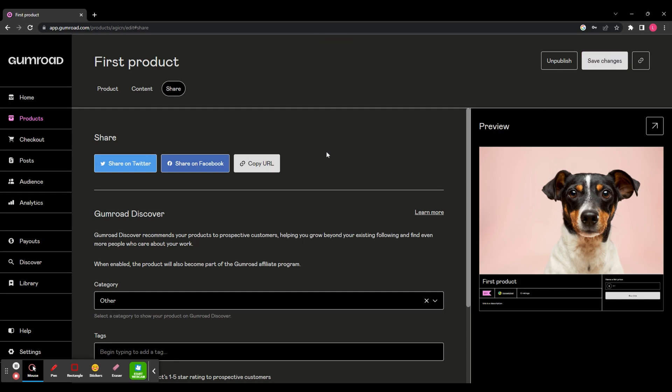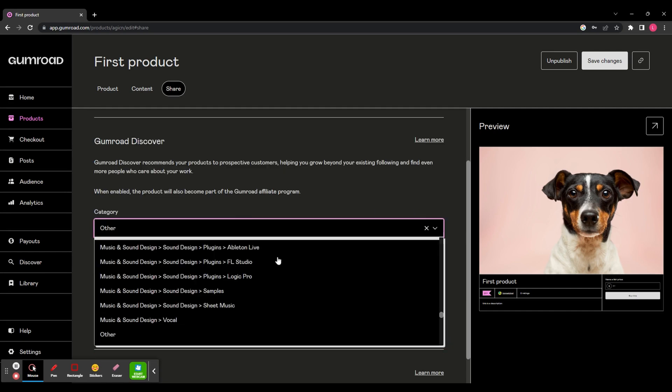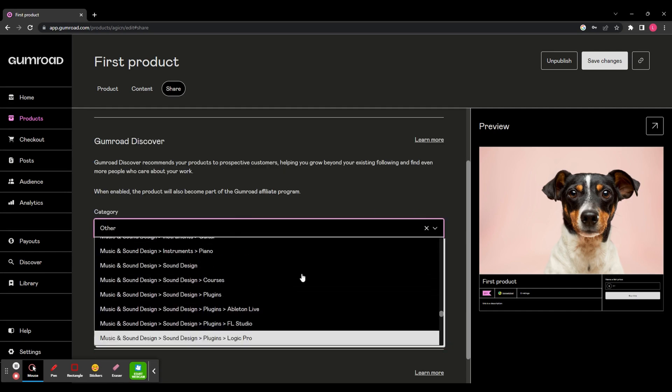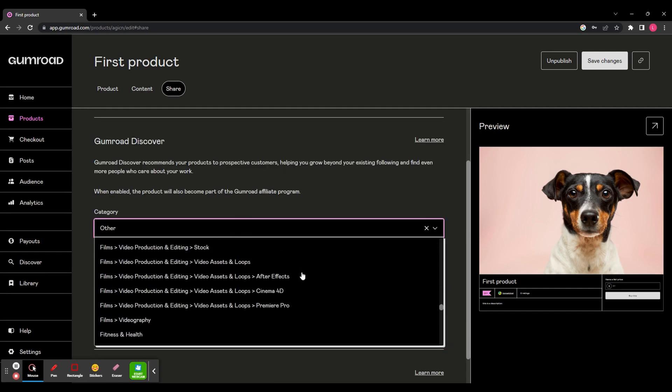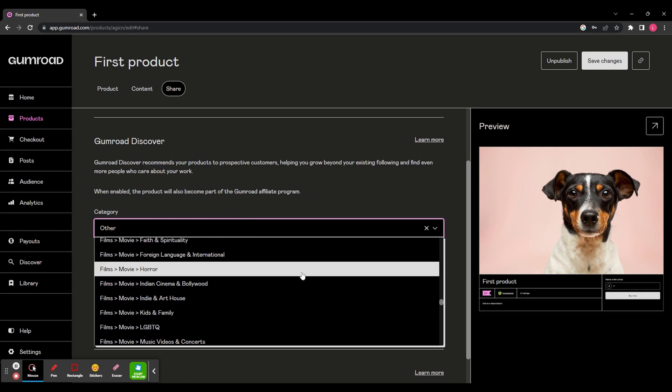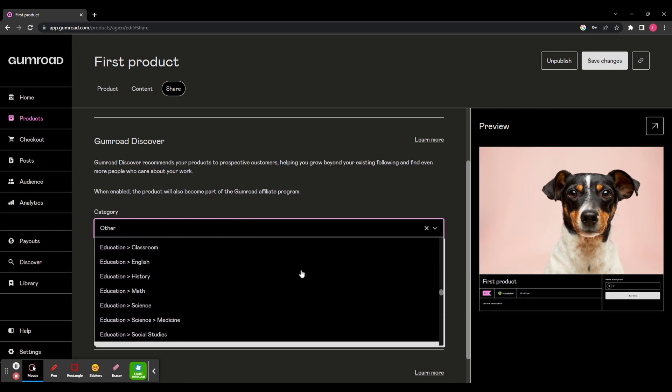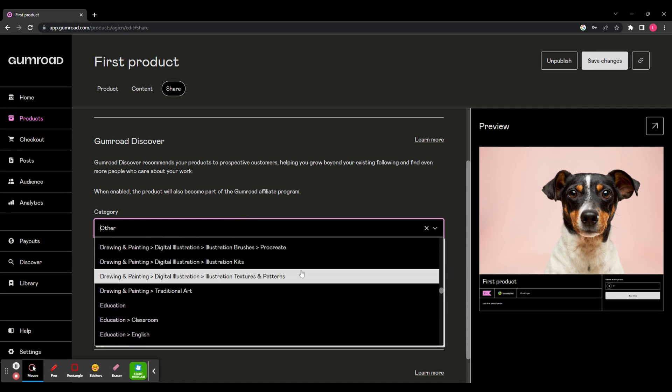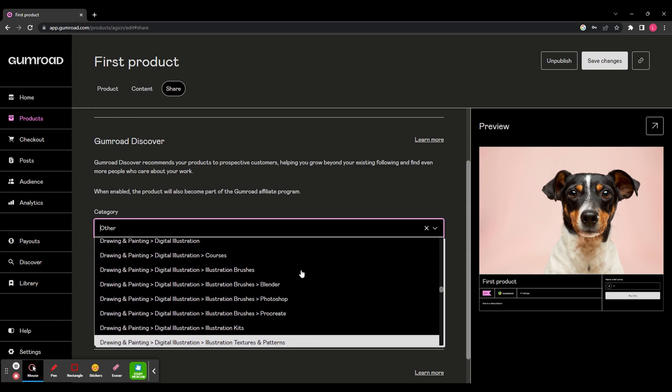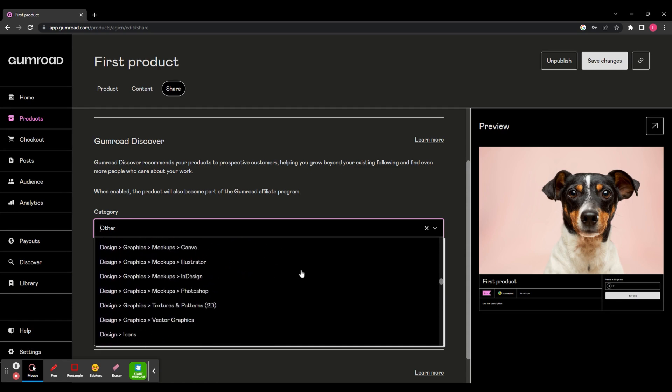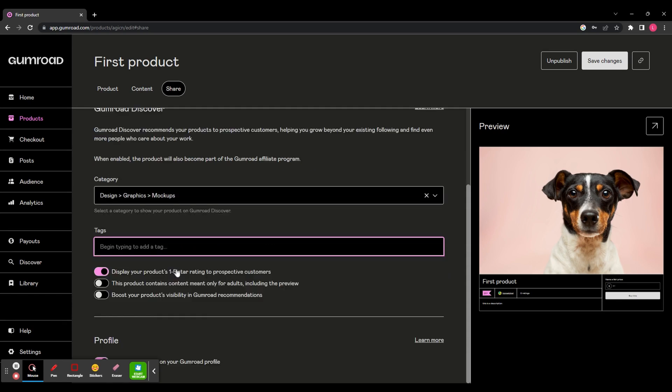You've also got Gumroad Discovery. This is where Gumroad recommends your products to customers. So it's really helpful if you select a category that is relevant to your product that will help Gumroad promote it to the right people in the right place. There are hundreds of options to choose from, so you'll have to scroll through and find the one that is relevant to your product. You can also add some tags that will help your item get found in the search.